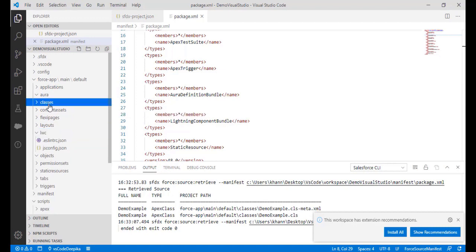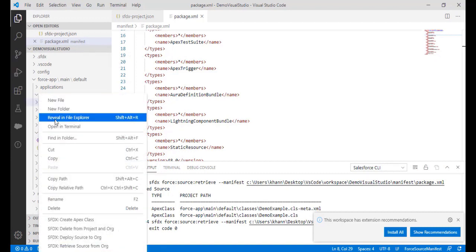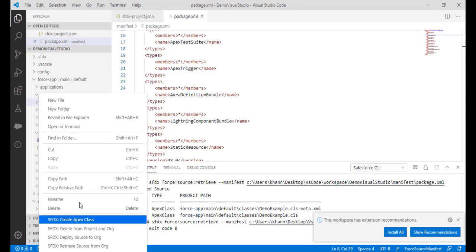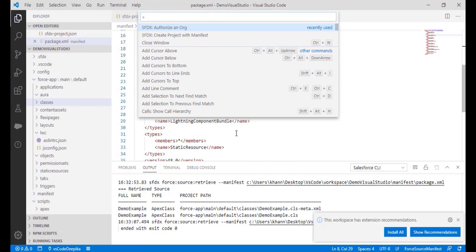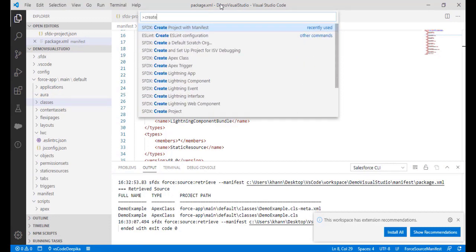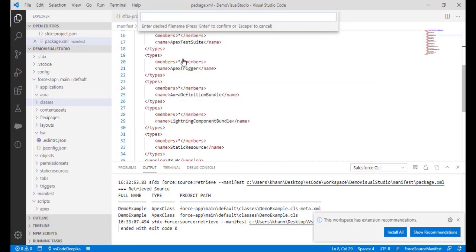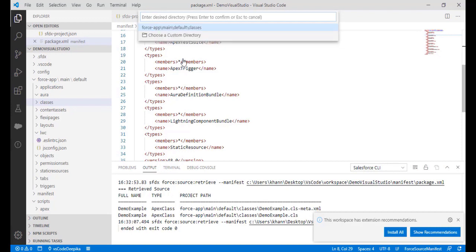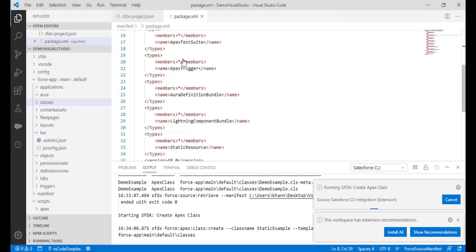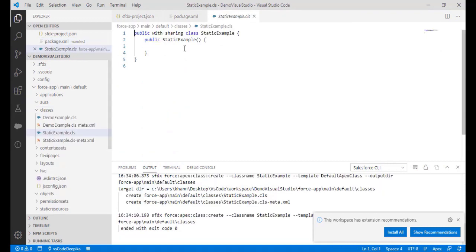Now we will create another class inside Visual Studio Code and push it to our Salesforce org. Right-click and choose 'Create Apex Class,' or use the command palette, type 'create,' and choose 'Apex Class.' Enter the name — I'll call it 'static example' — and use the default directory. Hit Enter and we'll create the Apex class.